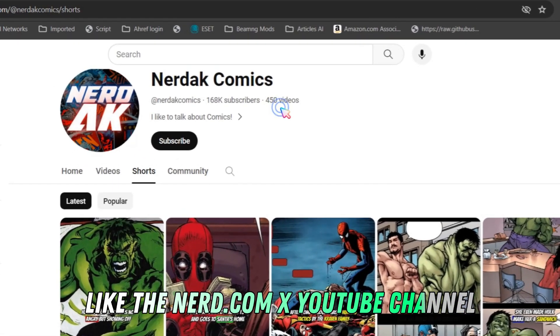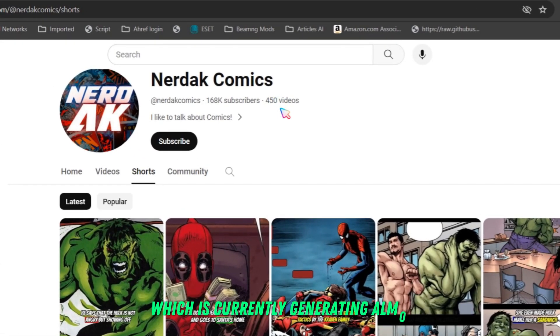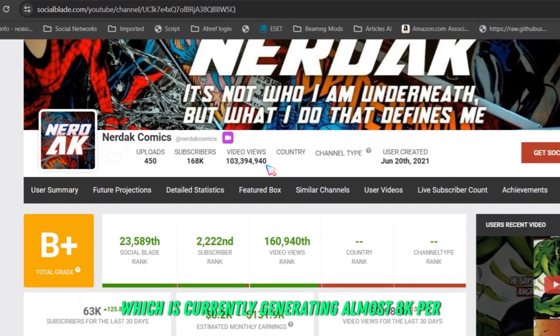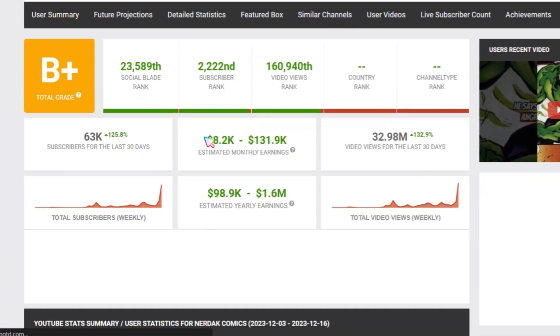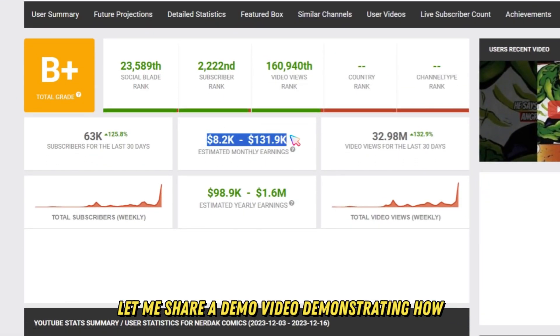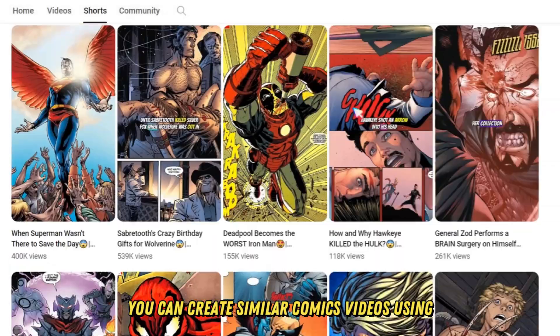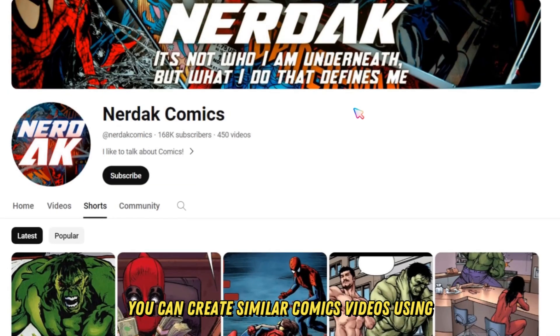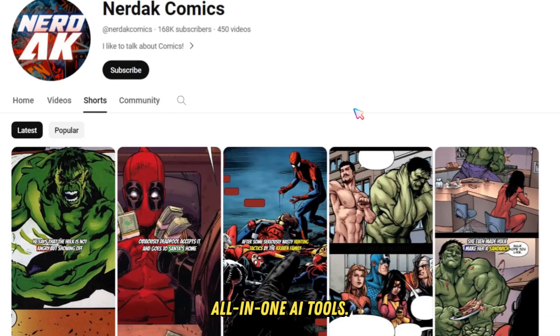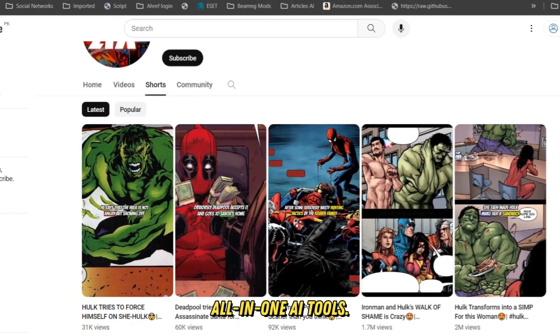Like the Nerdak Comics YouTube channel, which is currently generating almost 8k per month, let me share a demo video demonstrating how you can create similar comics videos using all-in-one AI tools.